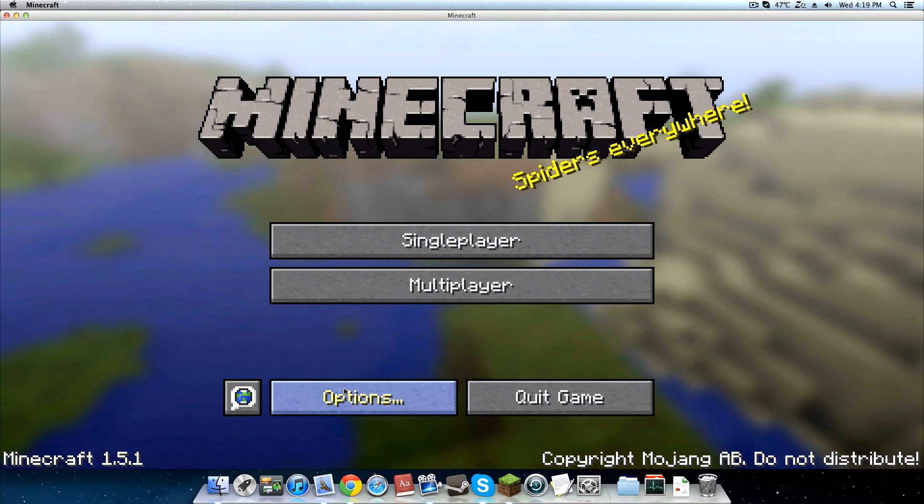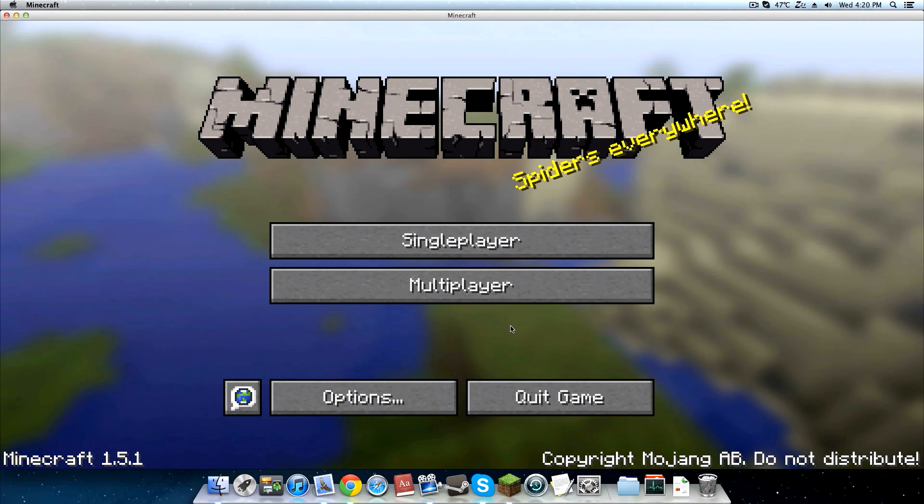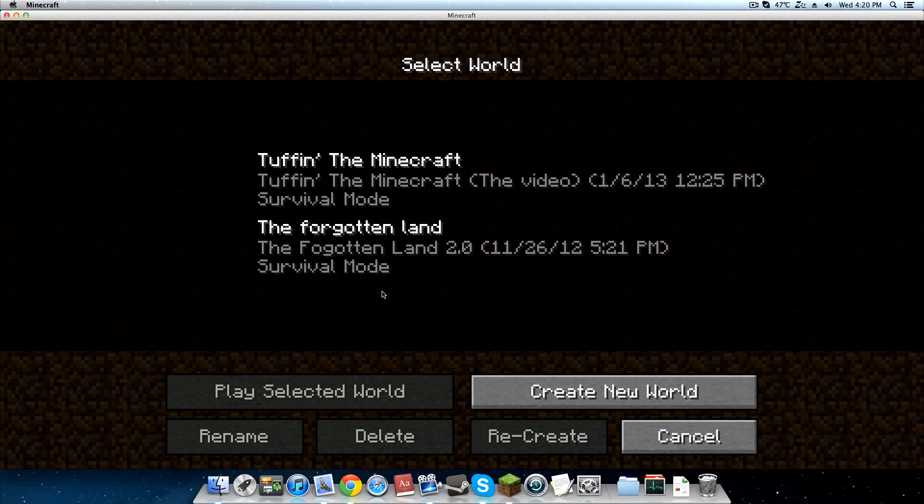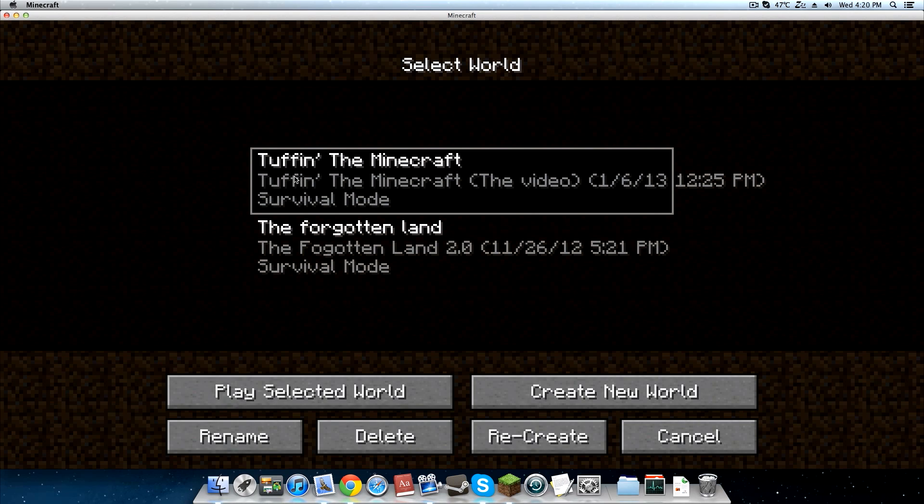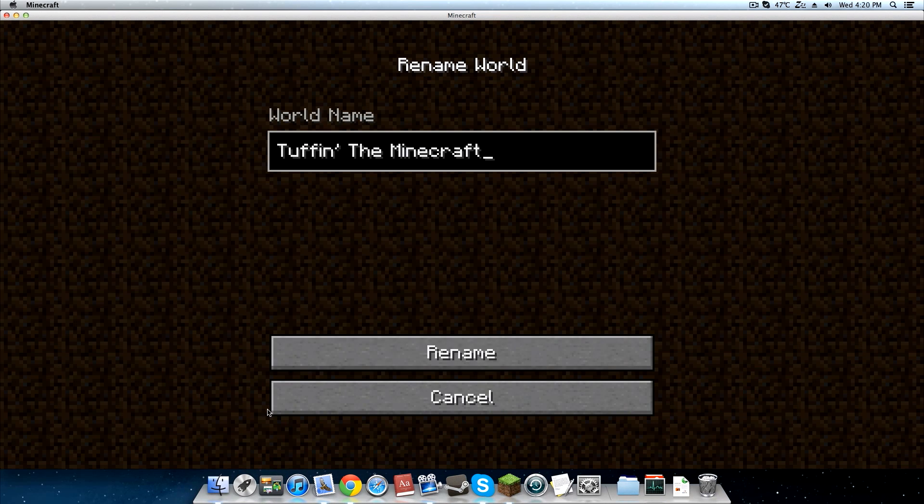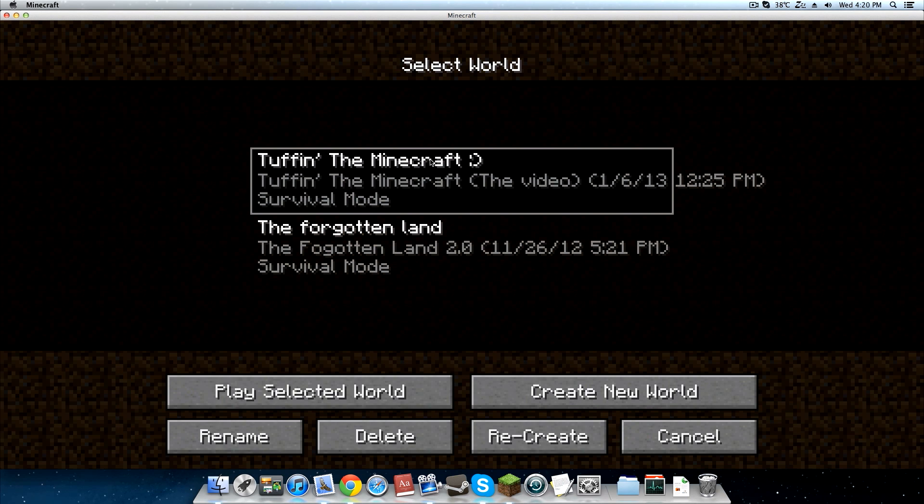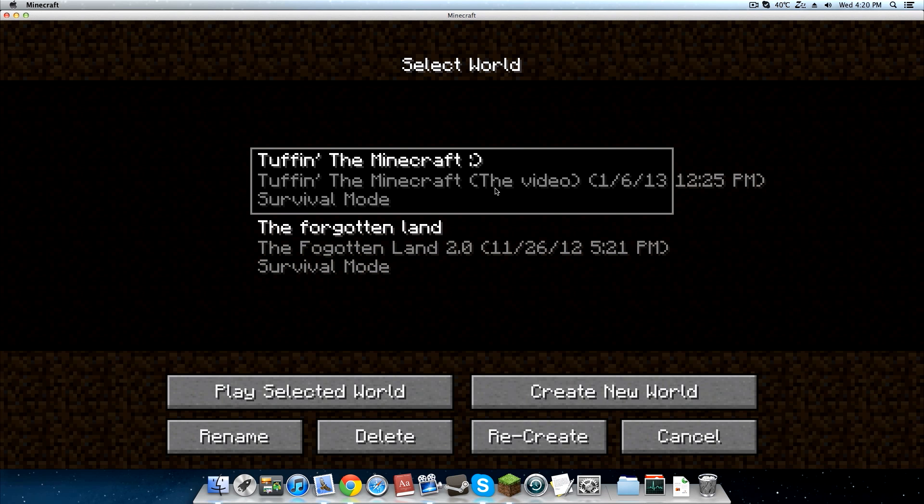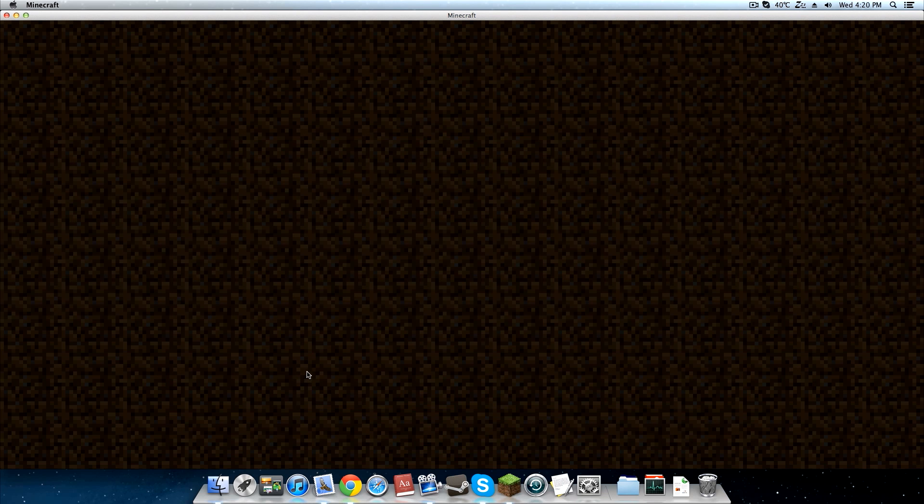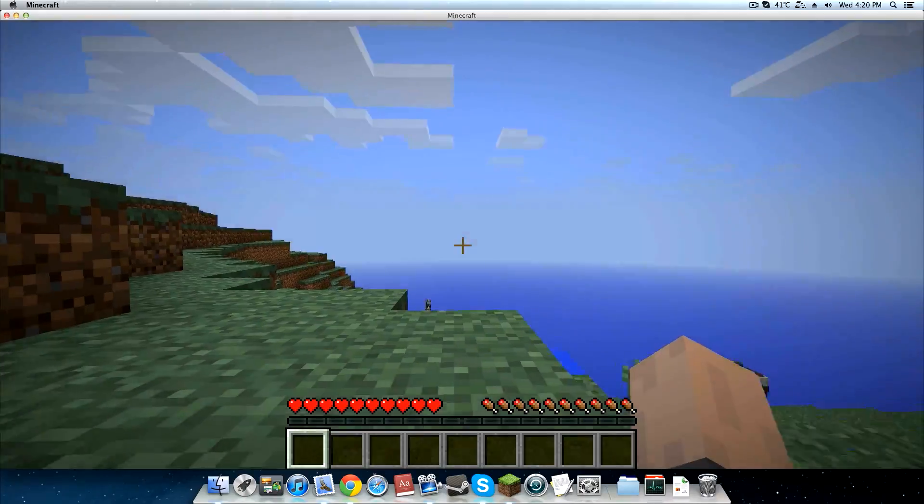All right you guys, now I'm at the Minecraft home screen. Let's go ahead and go under Singleplayer. There you go, Tuffin the Minecraft, and the top name needs to be renamed by yourself. If you want to rename this, then you can. Let's just put a smiley face and hit Rename. You can see the top one can be renamed by you, but the bottom one is the one we actually named the file. So if you want to rename this part, that's what you have to do. Then you can go ahead and play the world, and this is Tuffin the Minecraft Zero.